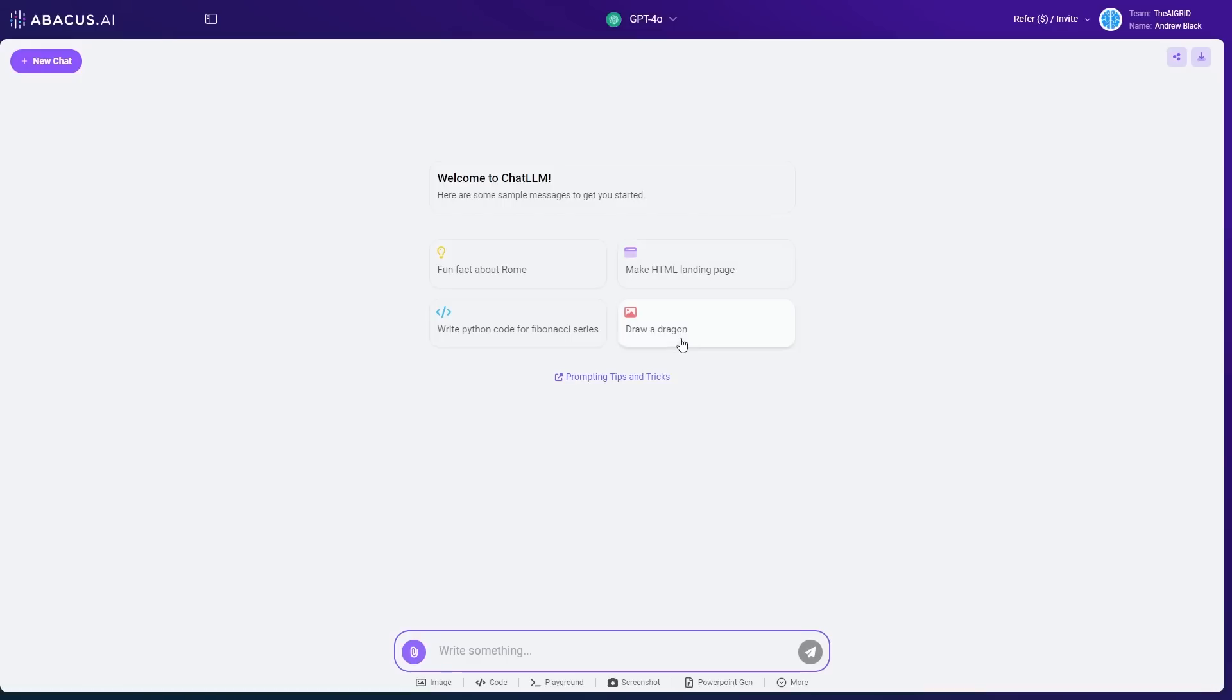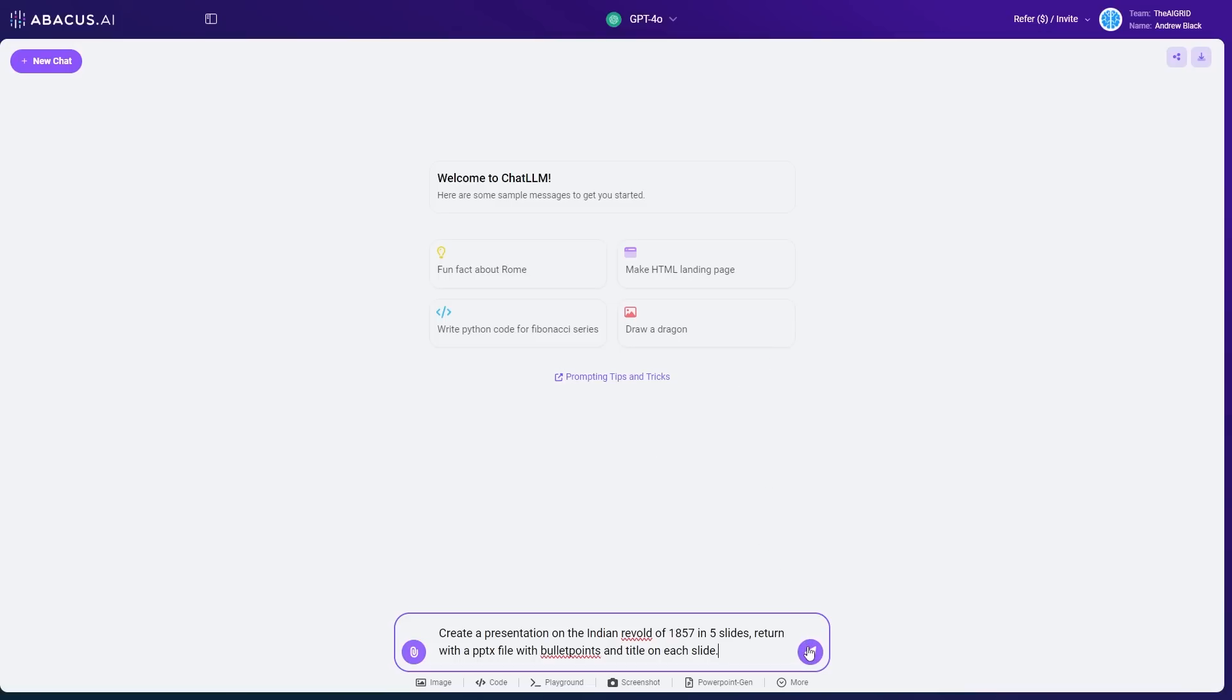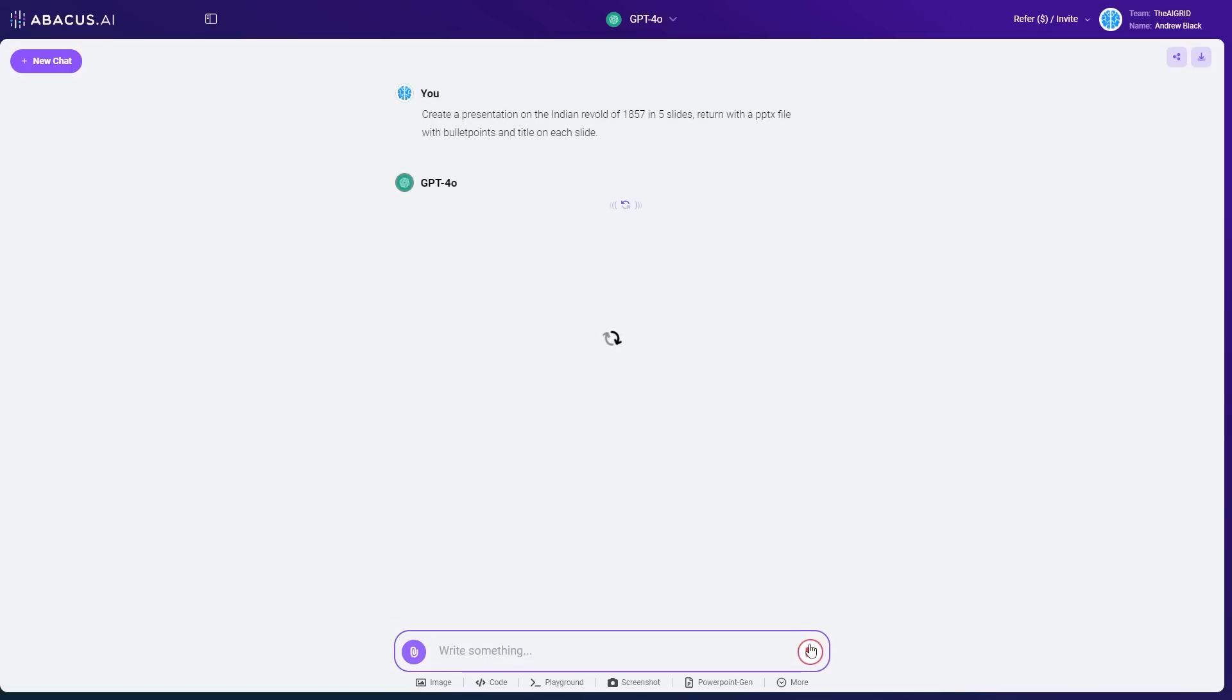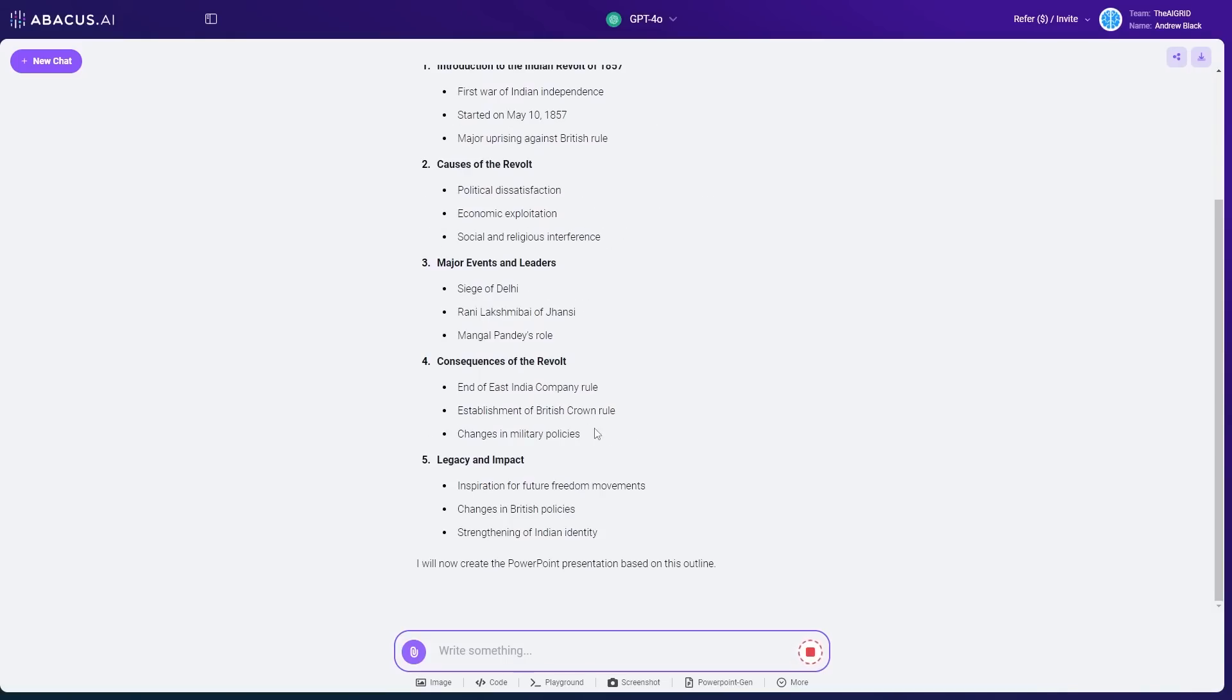Now, something that I didn't know that this could do, but I guess this recent update allows it, is that this can actually quickly generate a PowerPoint deck. So for example, I have the prompt here that says, create a presentation on the Indian revolt of 1857 in five slides. Return with a PPTX file with bullet points and title on each slide. So I click enter and you're going to see that now it's able to give me a presentation. Firstly, it does the outline of this.